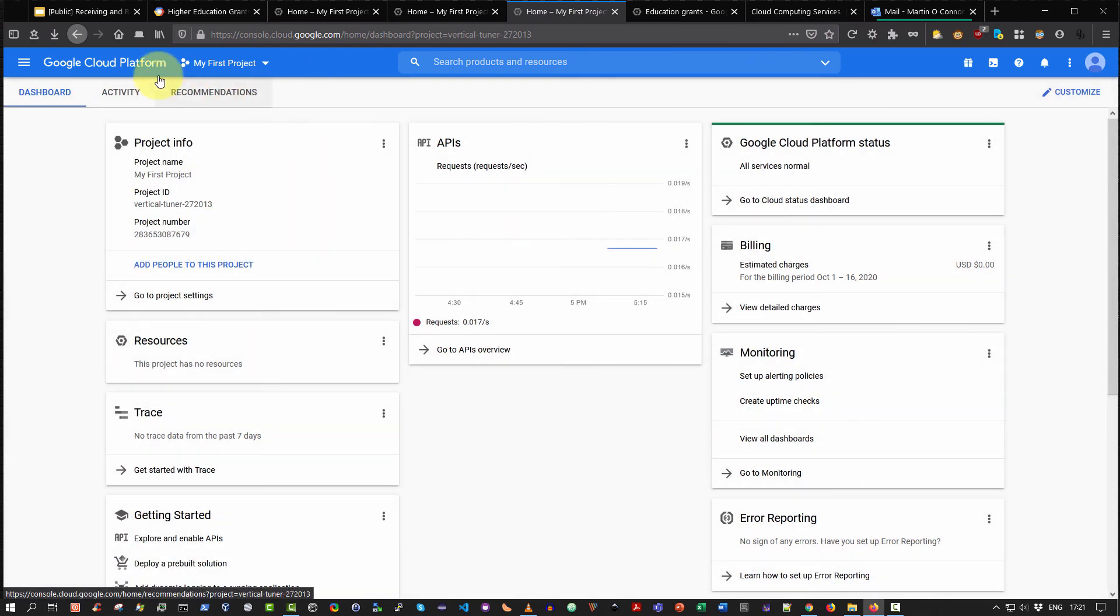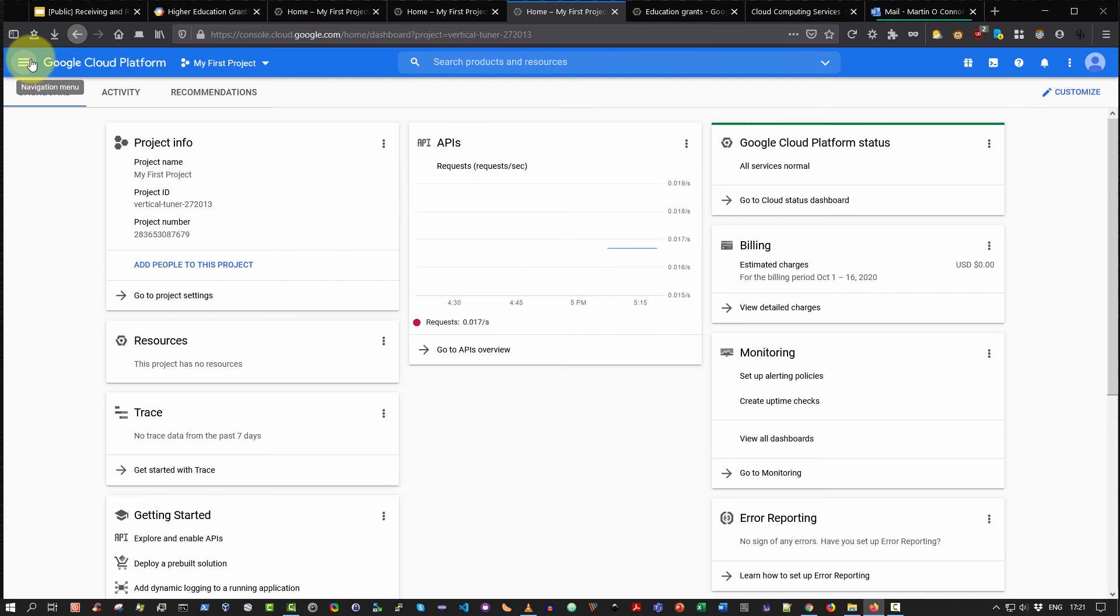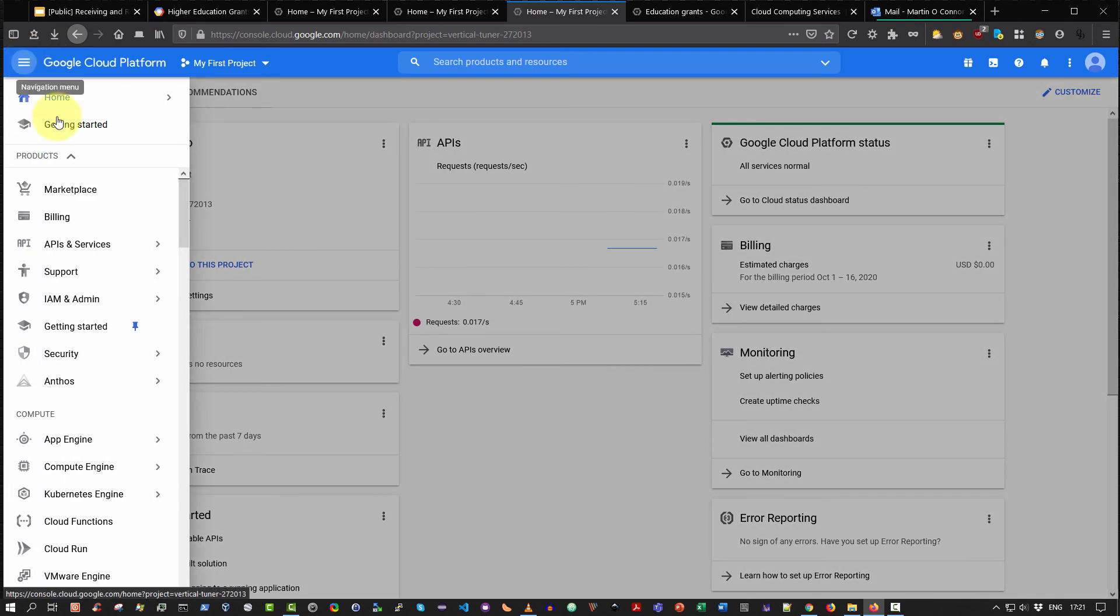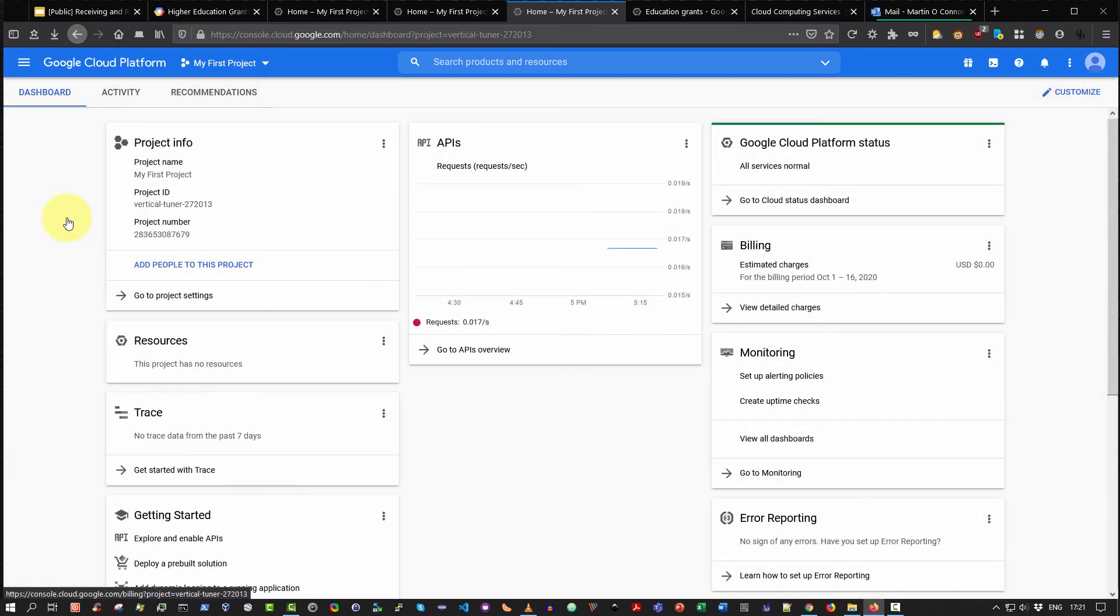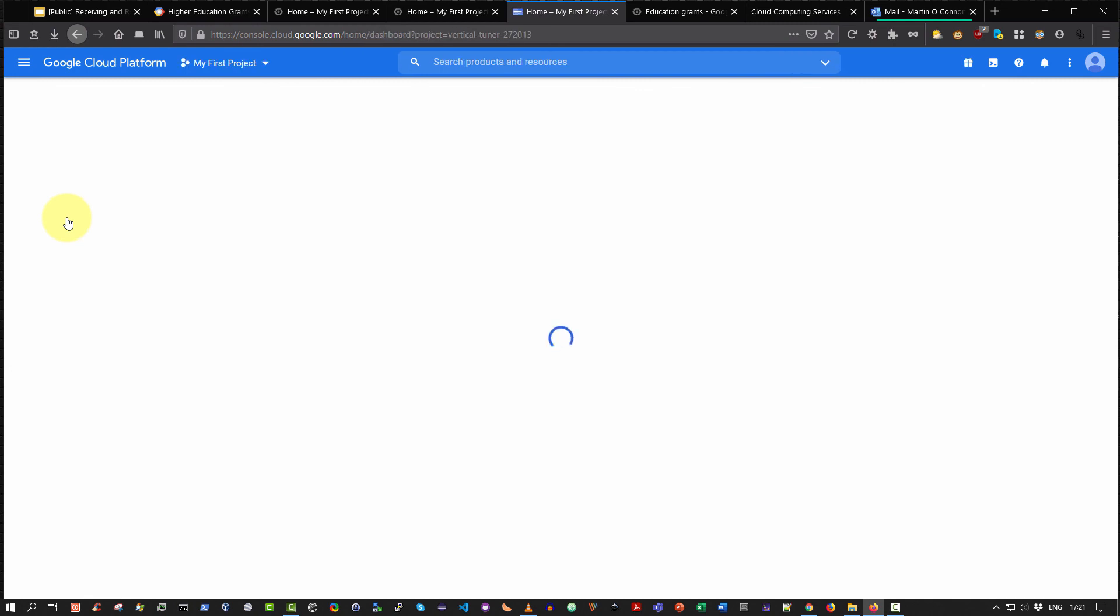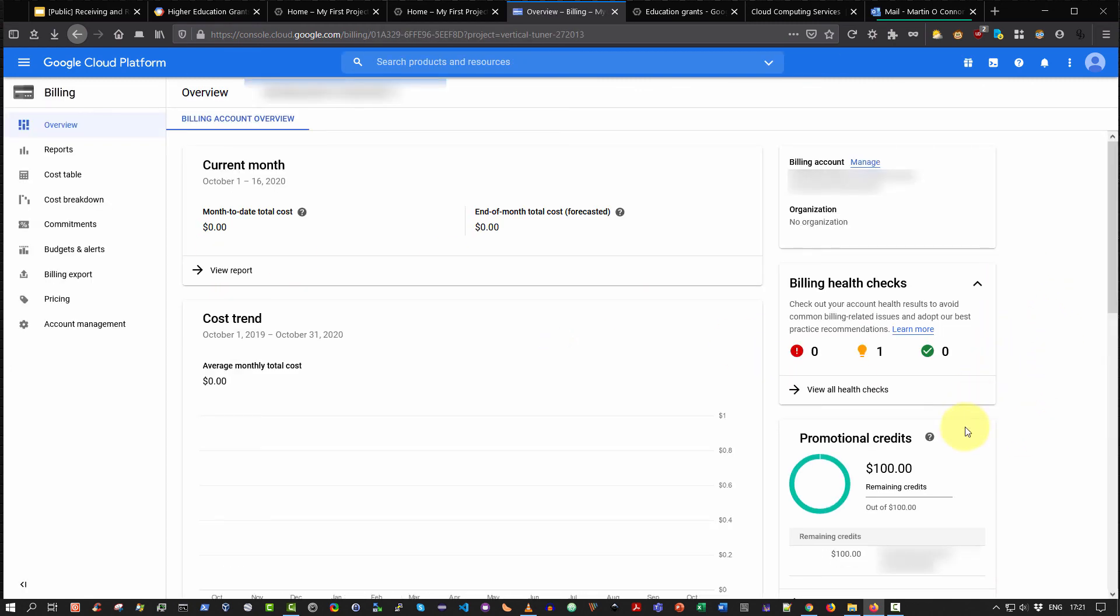To finish off this video, the last thing I wish to show you is a way to view how many credits you have remaining. So again, select the hamburger icon, then select billing. And within a few moments you'll be presented with a page and on the right hand side you can view how many credits you have remaining. So you should have typically $50 credit when you first sign up. As it happens, I'm an educator, so I have $100 free credit.